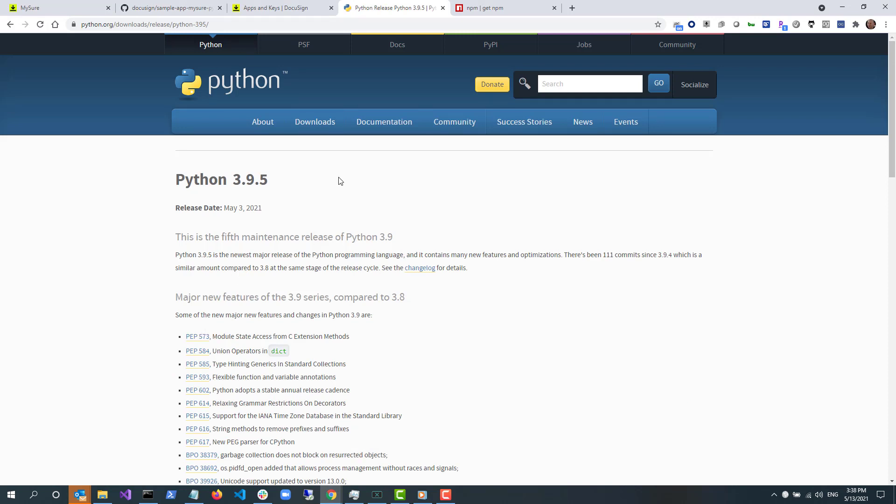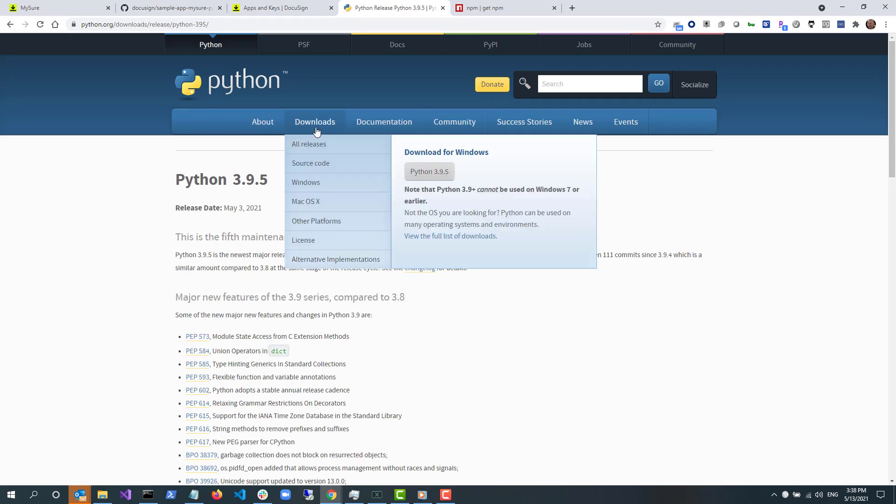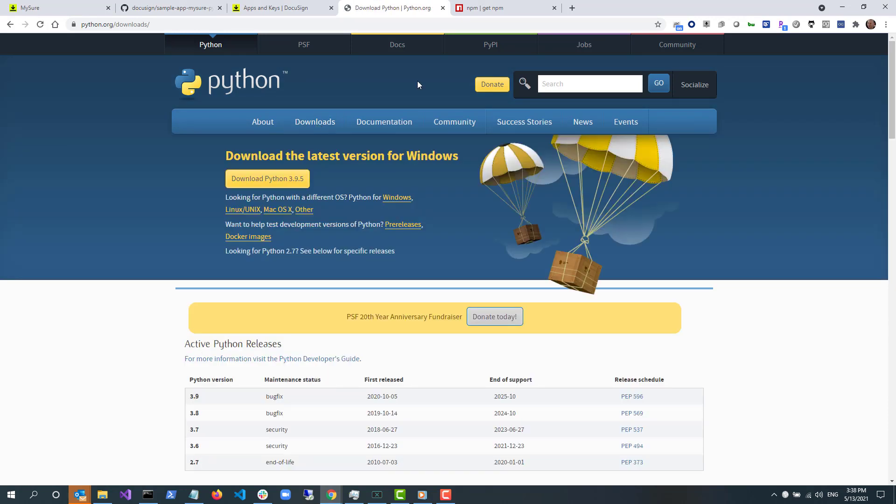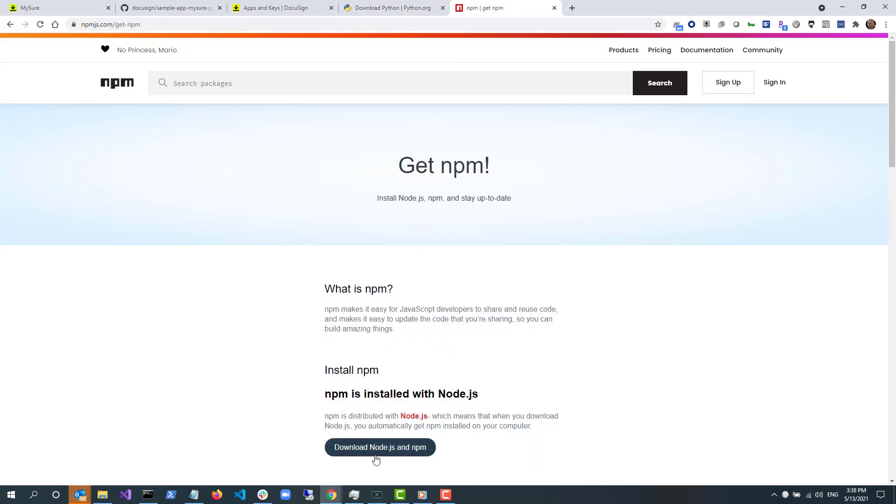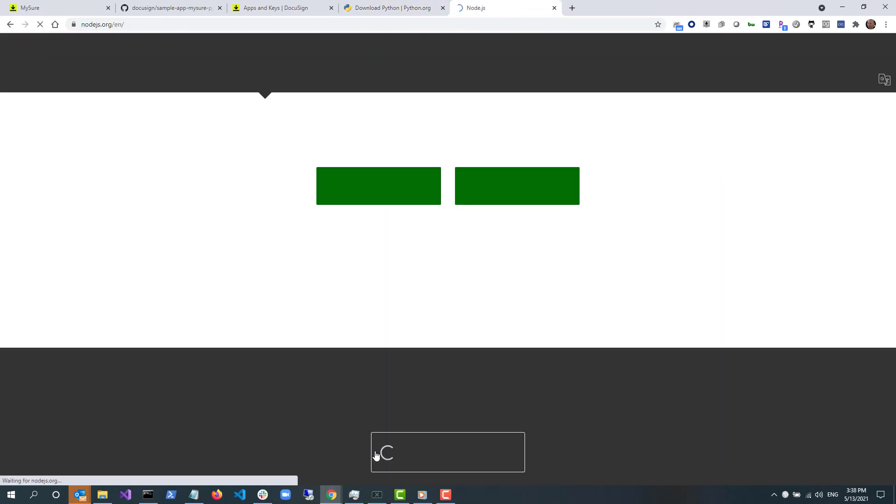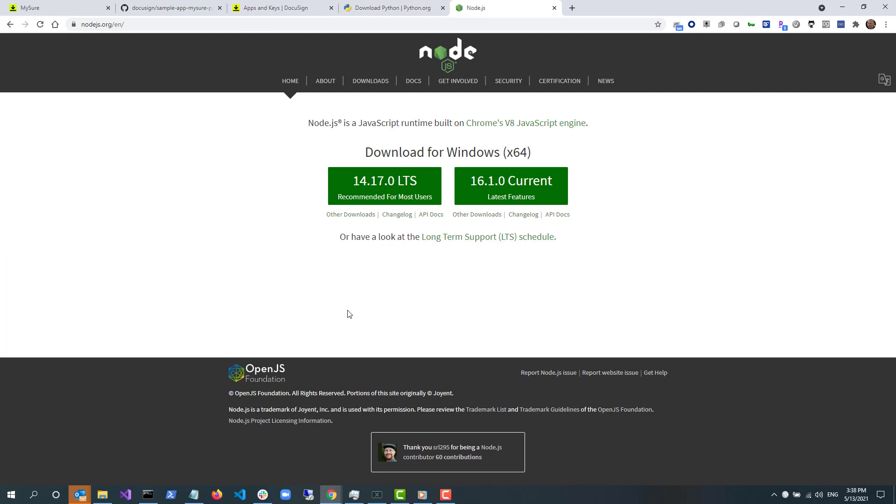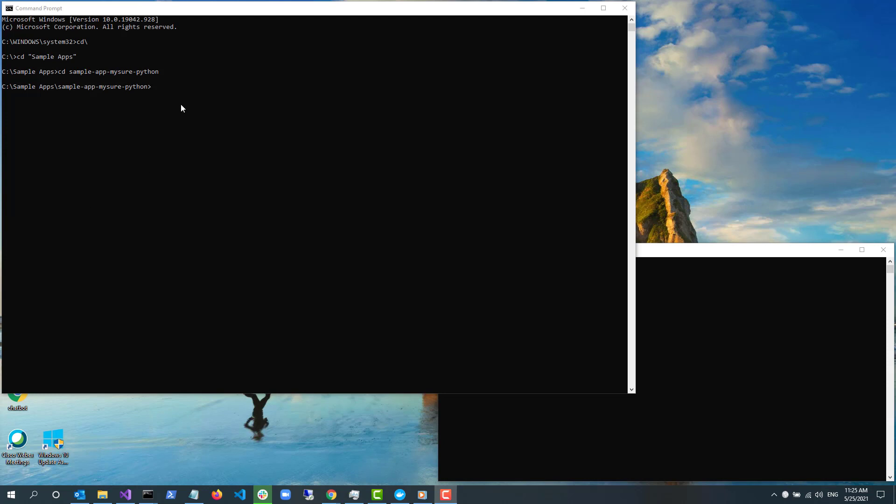To run the app on your machine, you'll need Python installed. To install Python, go to python.org and download Python. Next, you'll need to install NPM on your development machine. NPM is the package manager for Node.js and can be downloaded and installed from npmjs.com/get-npm website.